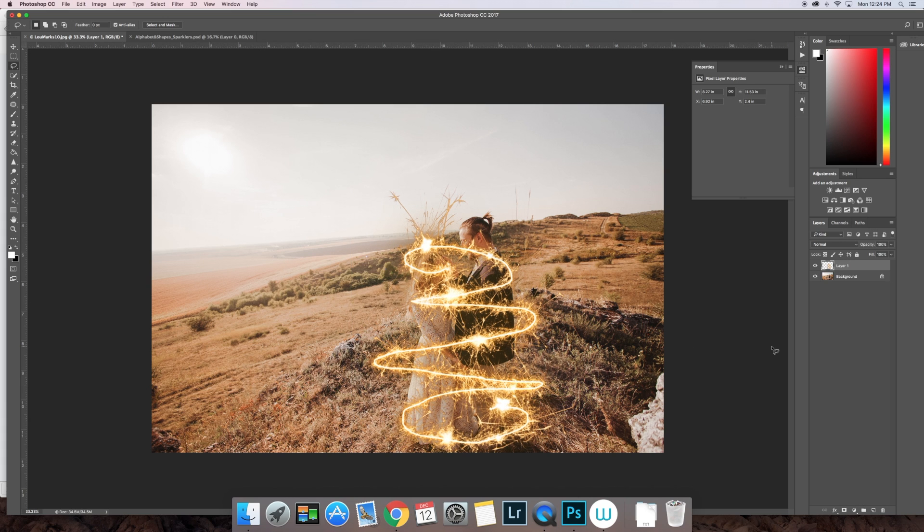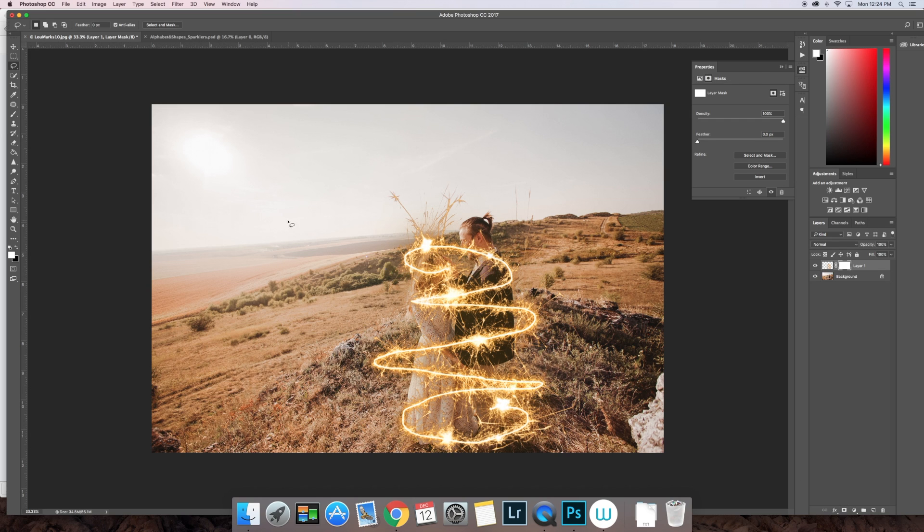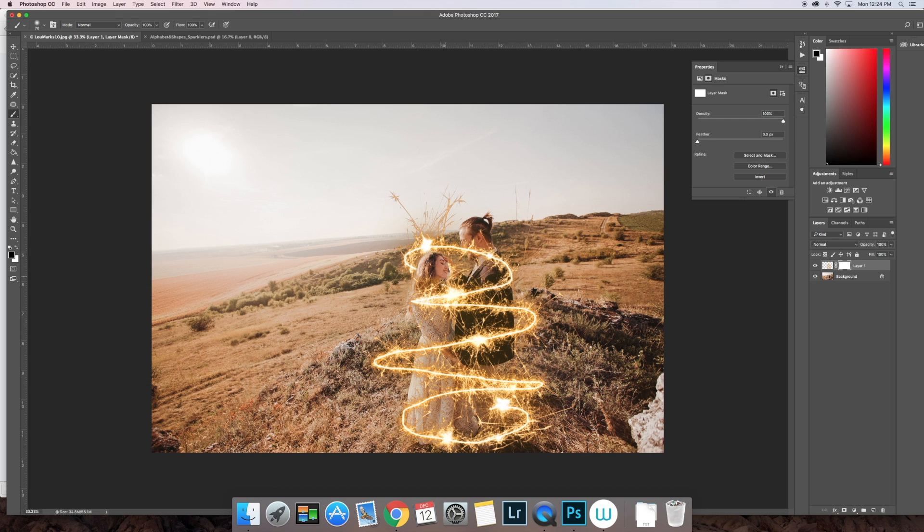You're going to add a layer mask and get your paintbrush tool. Black to remove, white to add. Make sure it's at 100% opacity. Then you just start painting it black over the areas you don't want seen. So to make that look like it's a true sparkler, you paint black over the lines that you don't want to be in front of your subject.